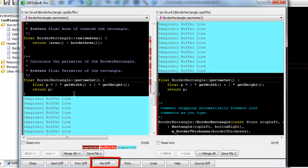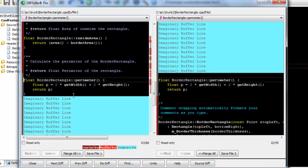Also new to DiffZilla for 2016 is a Rediff button. Just click it to re-compare the files that are currently loaded. If you have set alignment points, you'll be prompted to clear them.